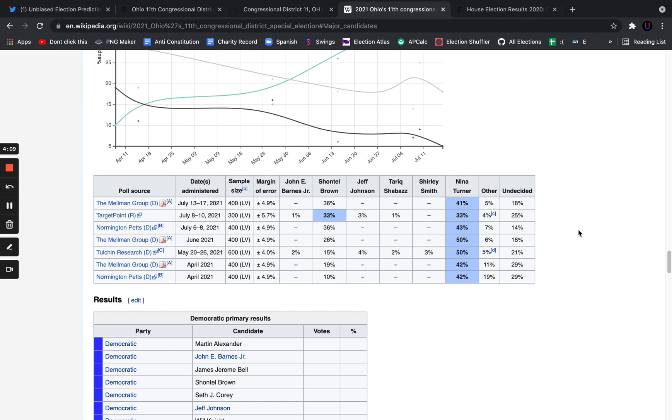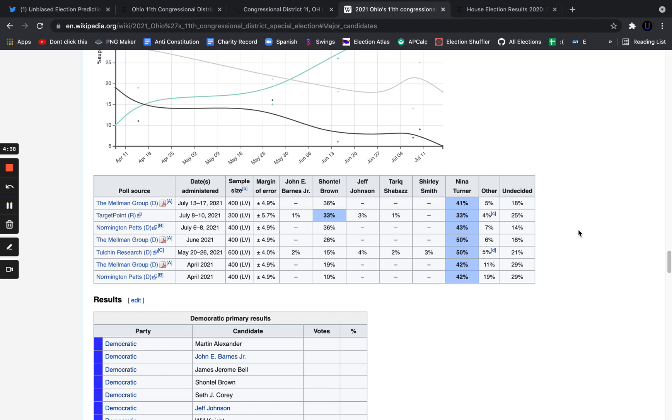Black voters, a lot of them do back progressives, but generally speaking, in primaries, they voted for Joe Biden in huge numbers in 2020. In 2016, I think there was a poll that showed that Sanders won 3% of black voters to Clinton's 95% nationwide in the primary. I think it was less lopsided than that, but Clinton certainly was the favorite among black voters. Black voters are more ideologically moderate, but they can back progressives. Turner is more progressive than Chantel Brown.